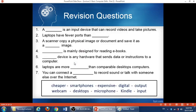At the end, there are some revision questions. You need to fill in the blanks by selecting the correct words. Thank you very much, and try to solve those questions.